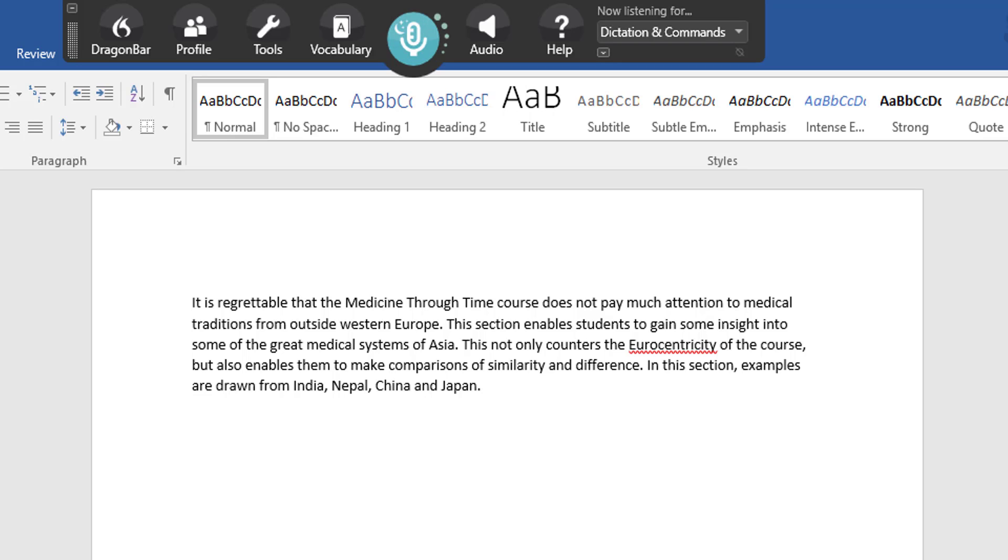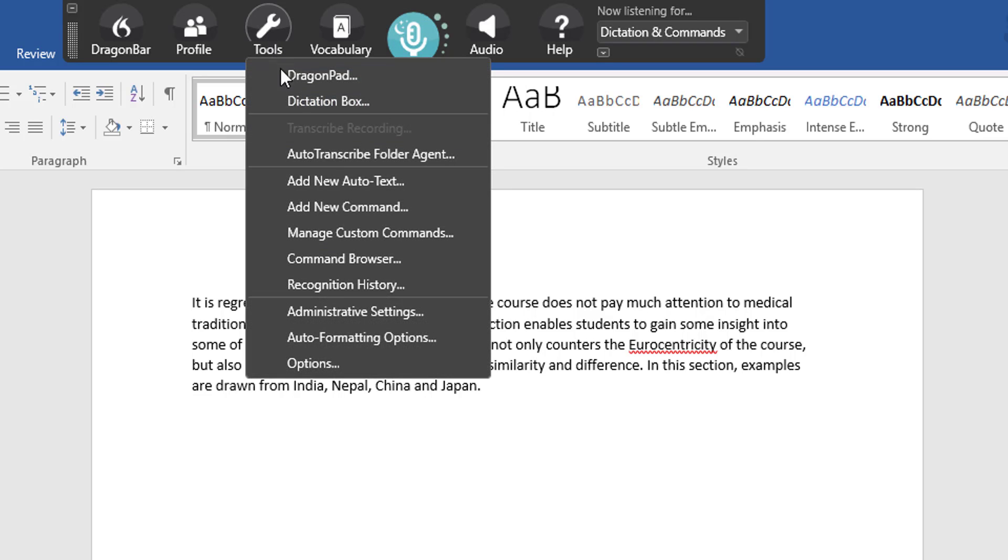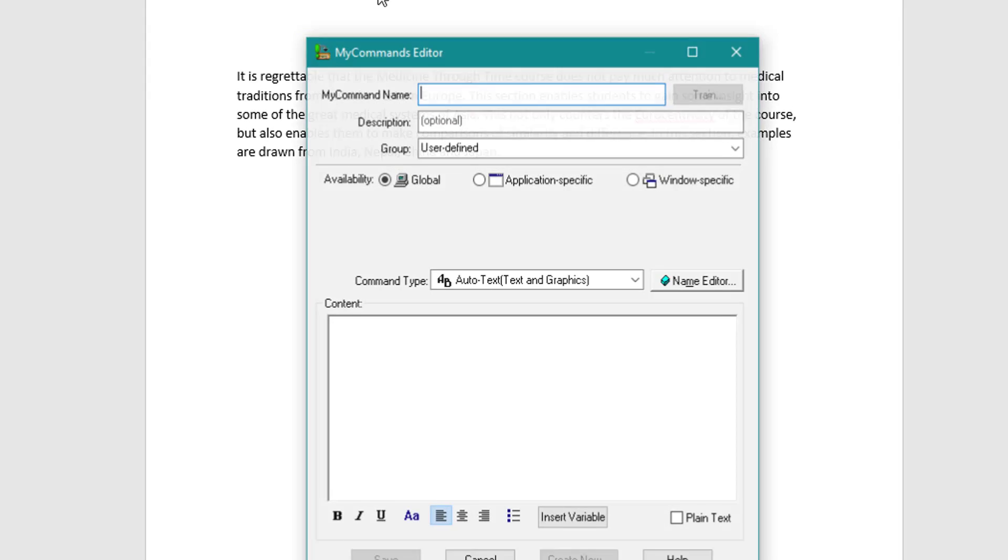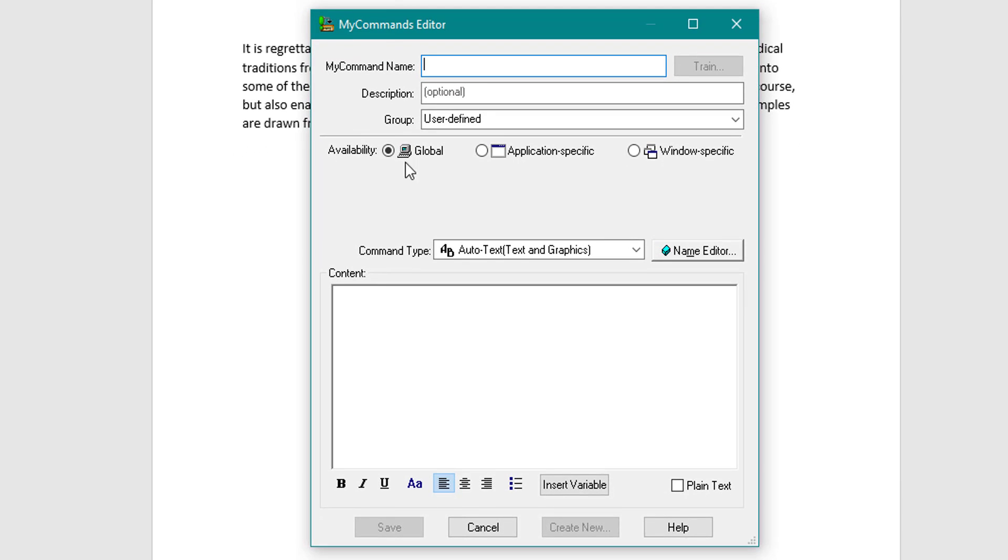Now I've also got a variable option, let me show you. So again I'm going to Tools, add new command, and I'm going to leave it in auto text and graphics. But I'm going to use this option here where it says insert variable. Say you want to create an application form or just create parts of a document where you need to fill in the information and you can jump to them.